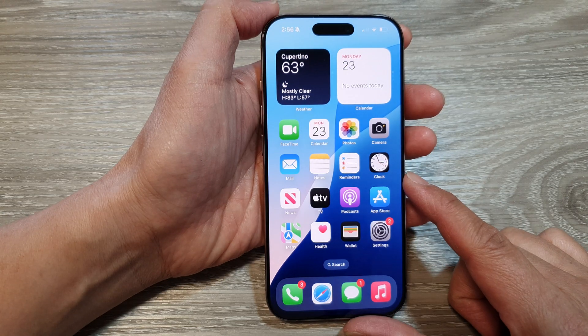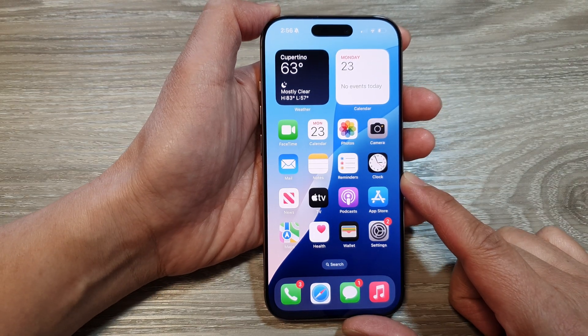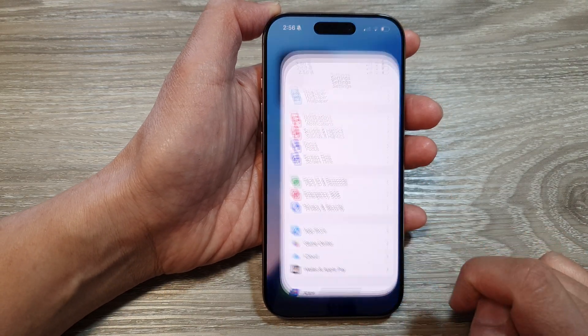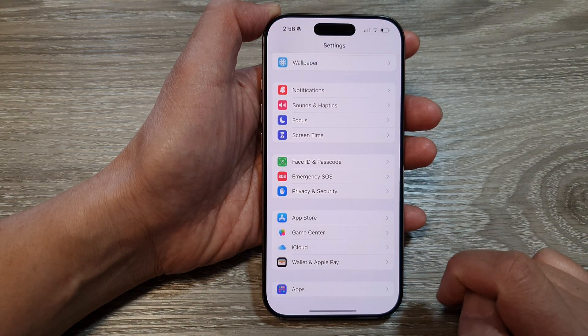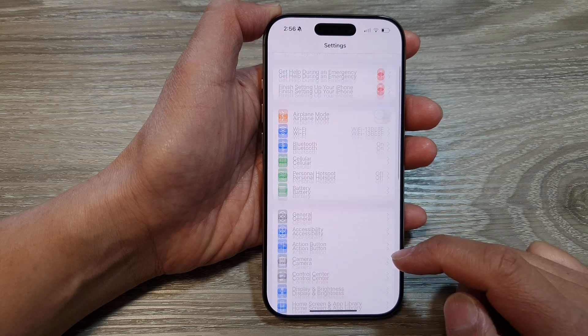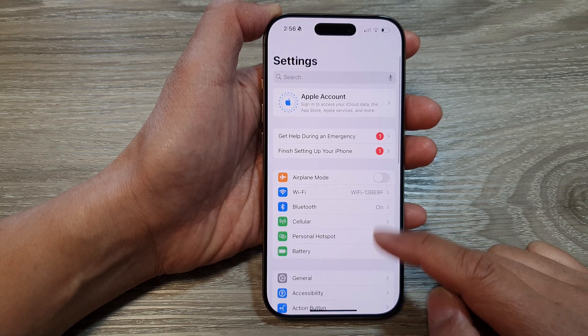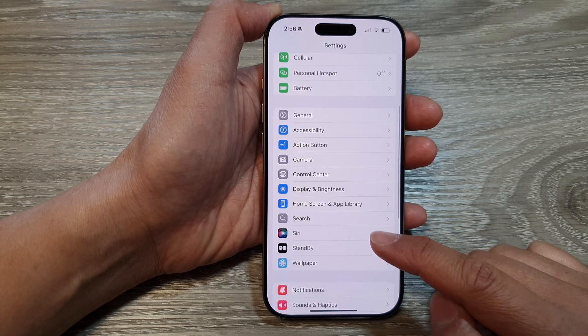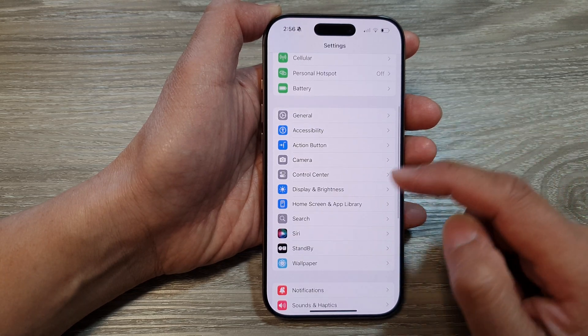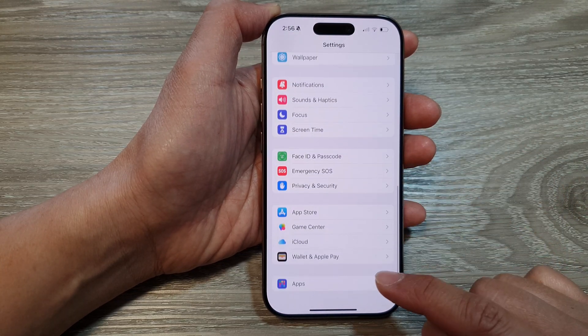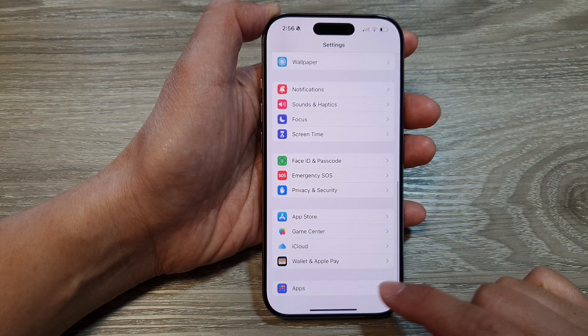Now from the home screen, tap on Settings, then in the Settings page, scroll down and tap on Apps at the bottom.